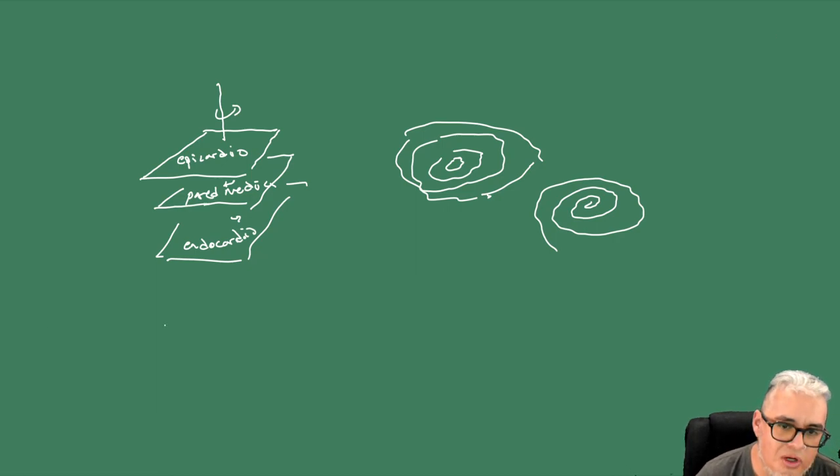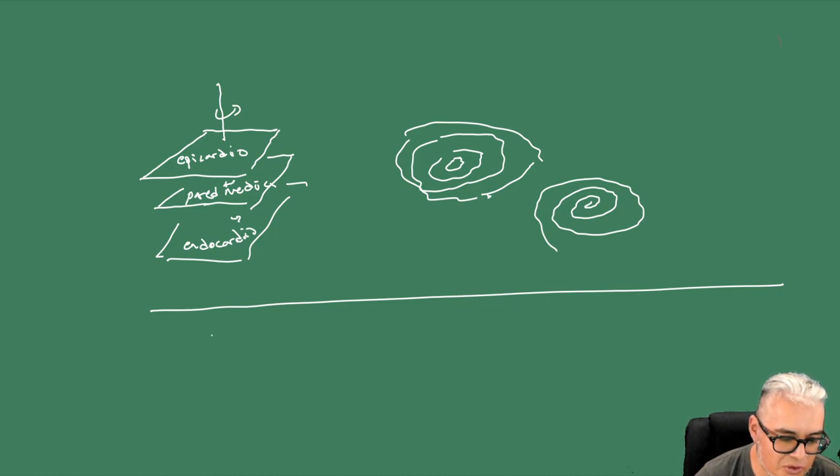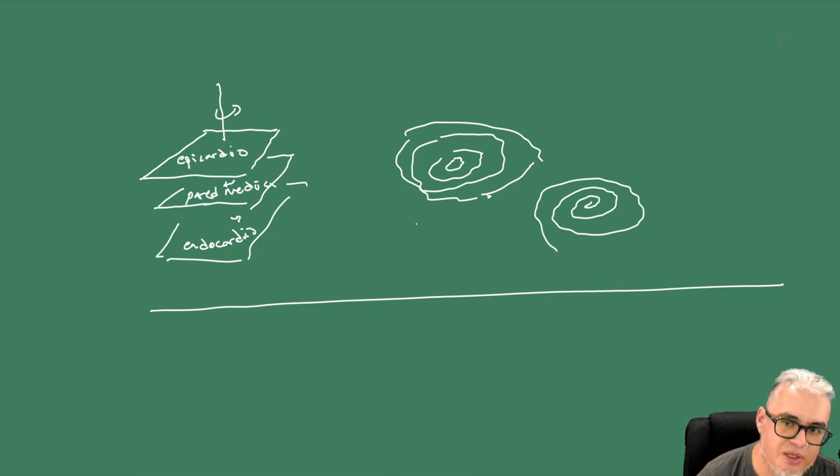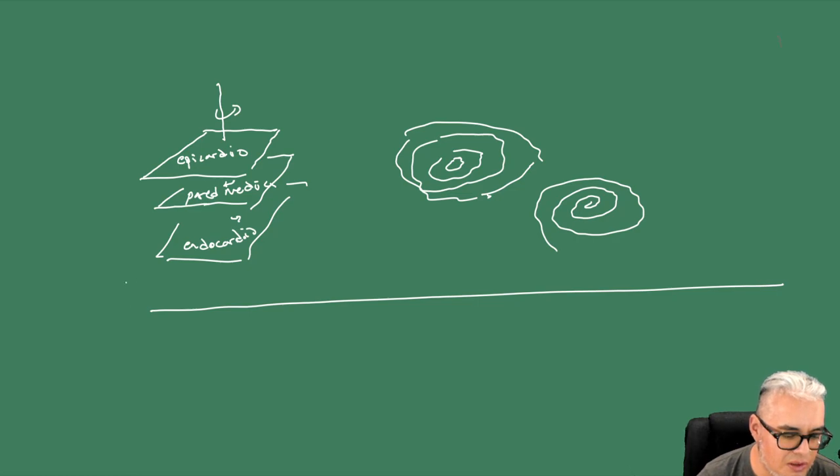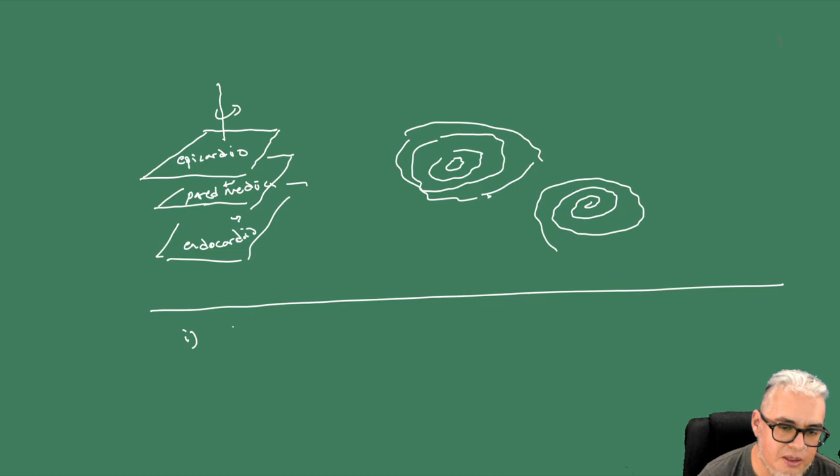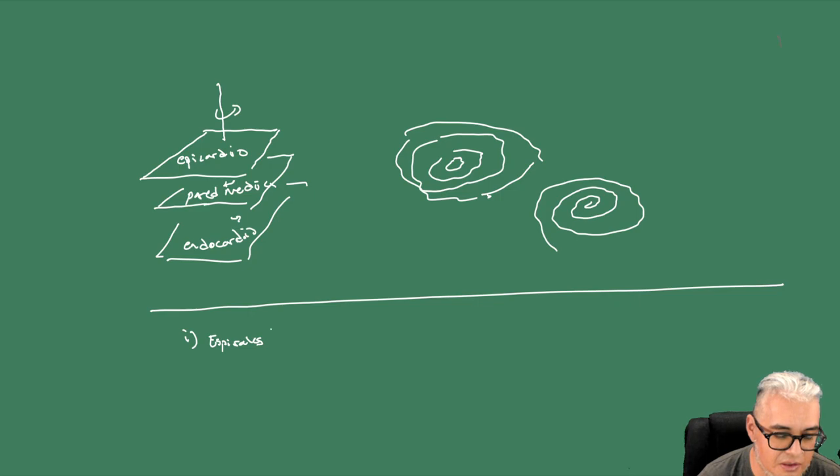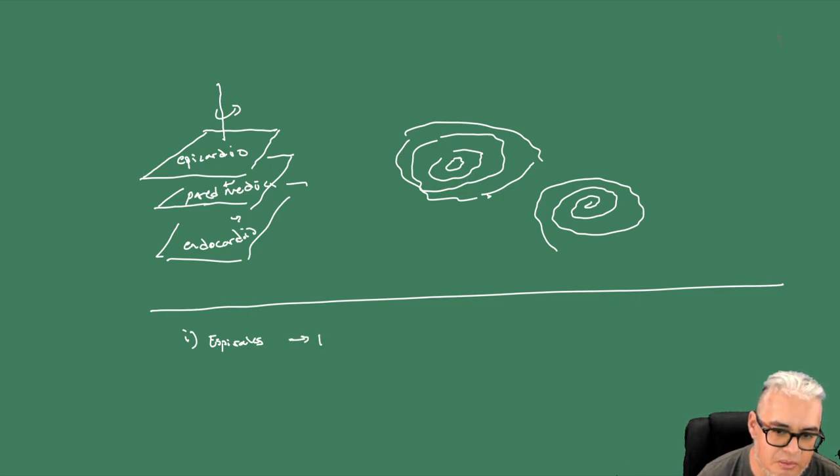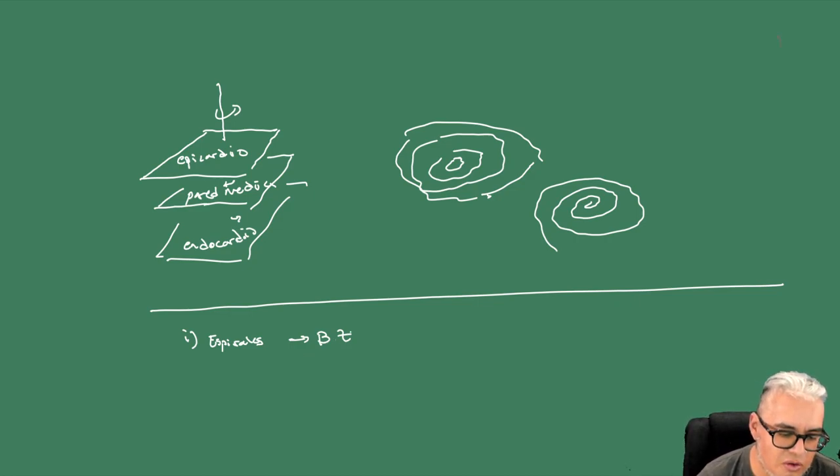Entonces, ¿cómo le hacen Fenton y Karma para modelar esto? Bueno, pues parten primero del modelo de Belousov. ¿Por qué? Porque ellos sí observaron en ciertas mediciones que había cosas que parecían espirales. Entonces podríamos modelarlo con alguna forma parecida a Belousov-Zhabotinsky.